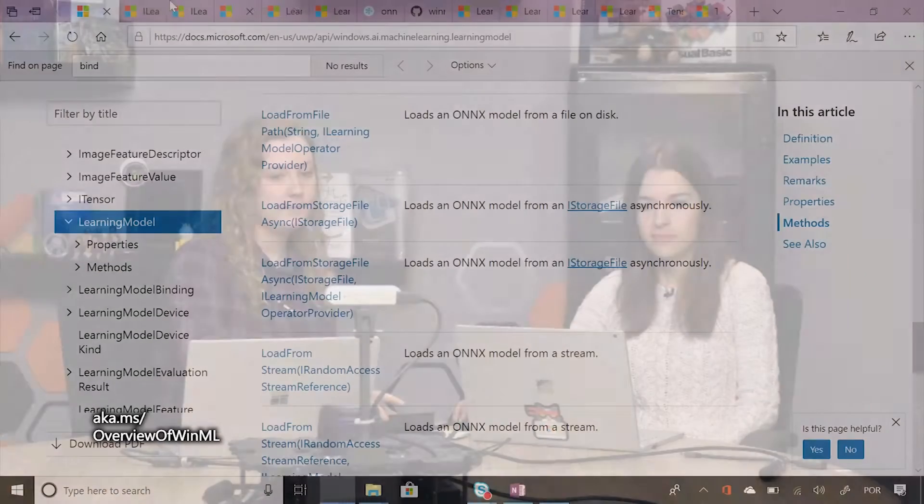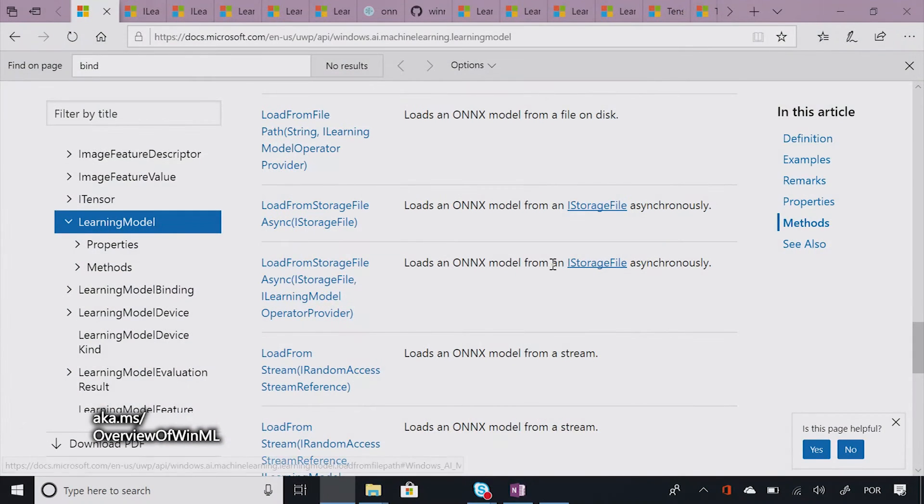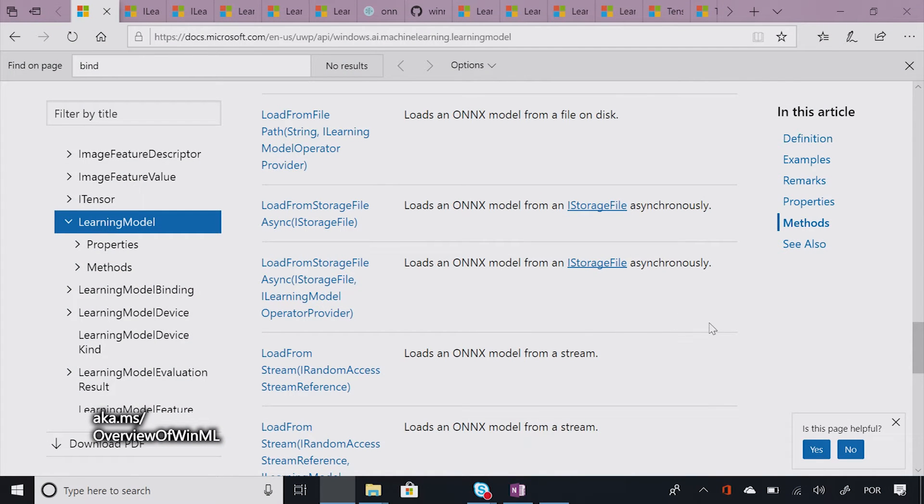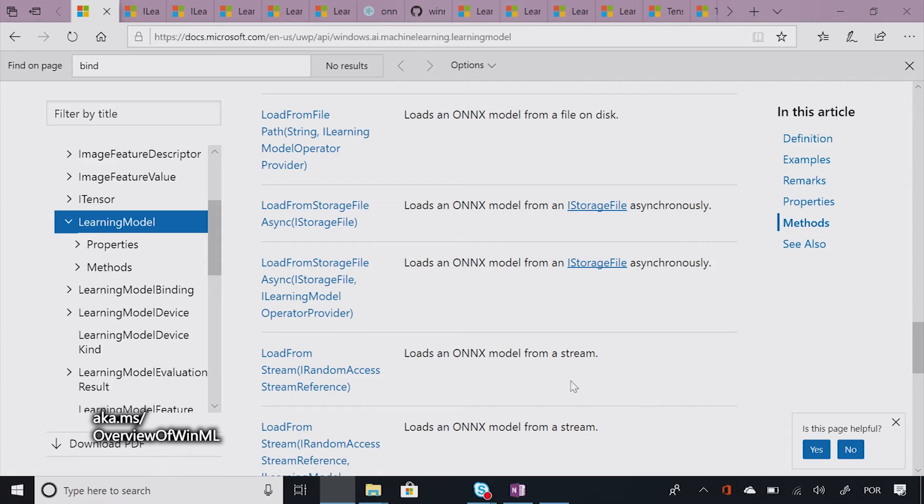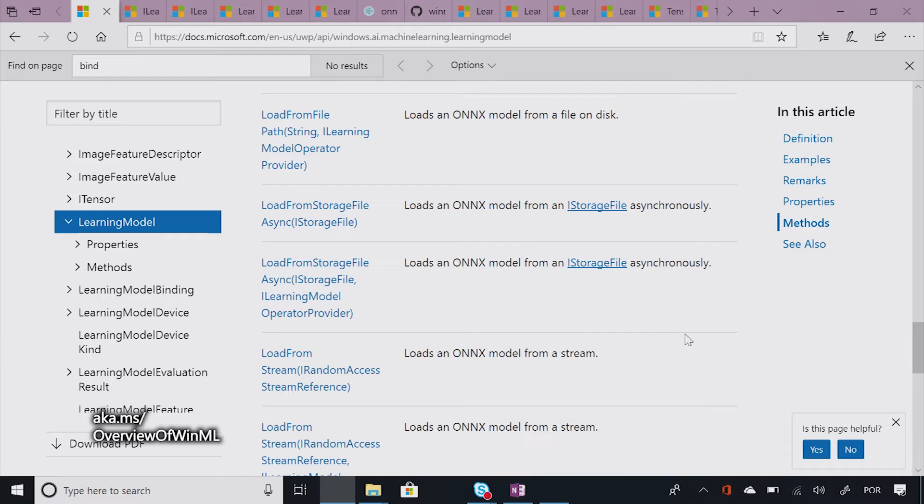Cool. So why don't we show the options in the actual API reference? Okay. So here is the Windows ML API reference. It's available on the web on the docs page. I came to the learning model class here in the TOC, and as you can see here in the methods section, there are a bunch of different ways in which you can load models.